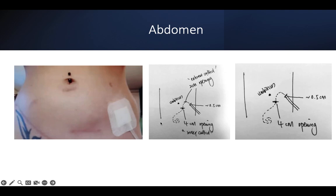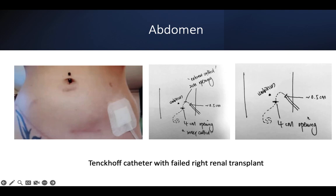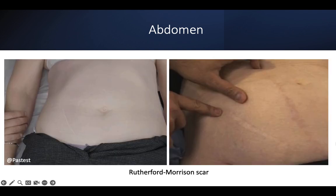The cuff for the Tenckhoff catheter usually takes about 4 cm opening from subcutaneous into the peritoneum, then forms a jumping site — sometimes an incision is made to ensure proper inverted U-shape — followed by the exit site of about 0.5 cm. In an alternative approach, no jumping-site scar is made; it's placed intraoperatively and travels back out. So the diagnosis for this patient: Tenckhoff catheter with active peritoneal dialysis renal replacement therapy, with right failed renal transplant.